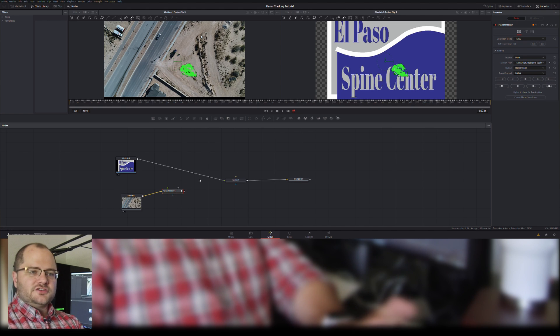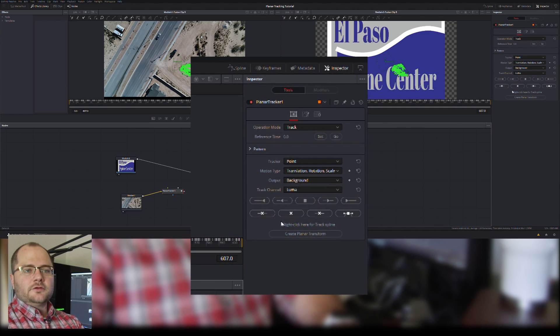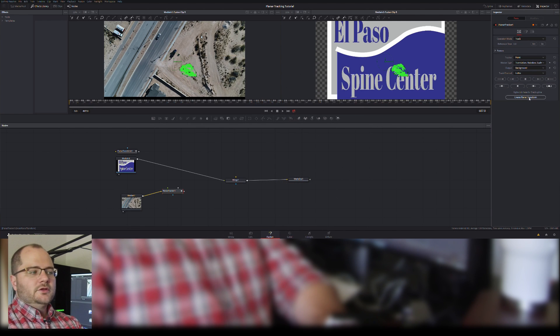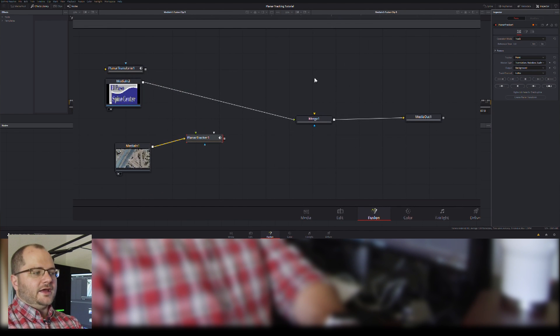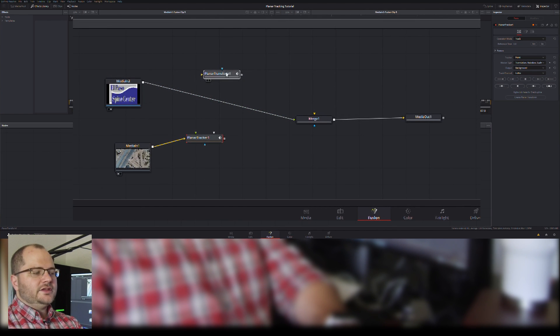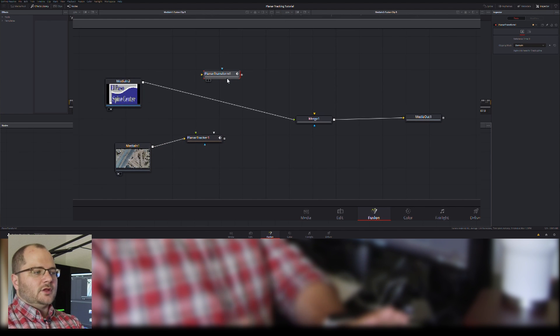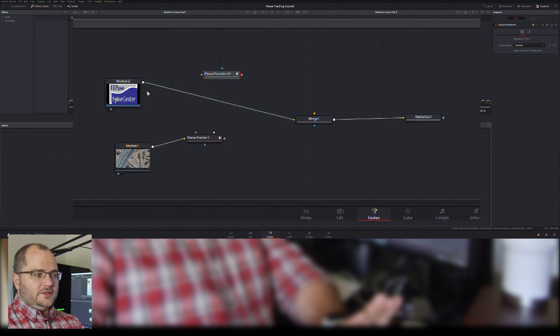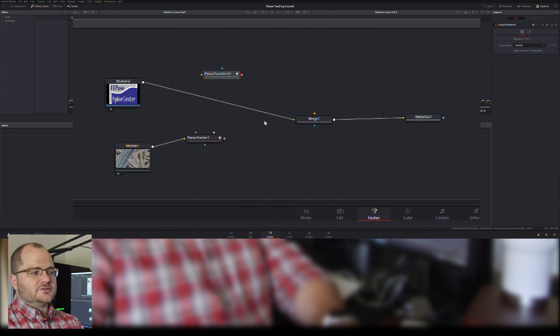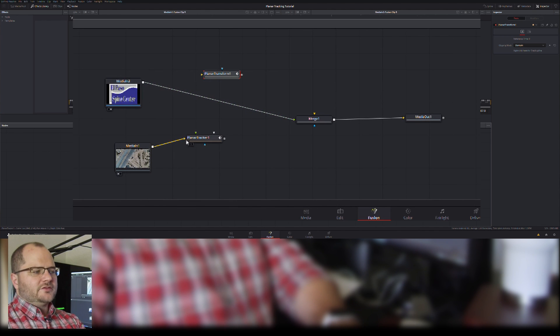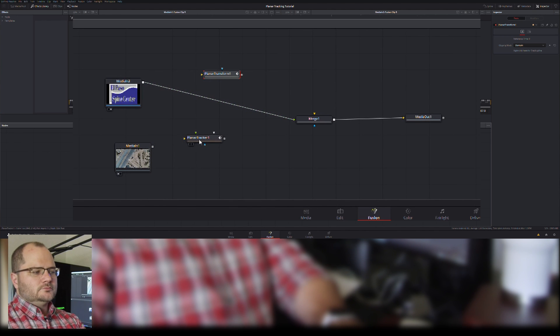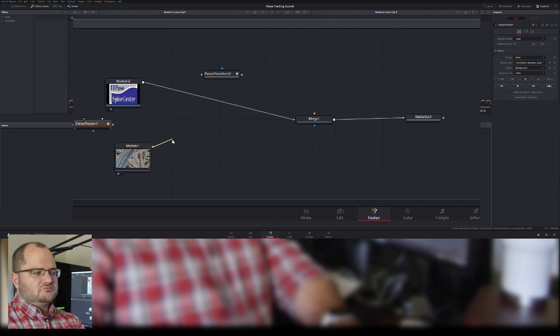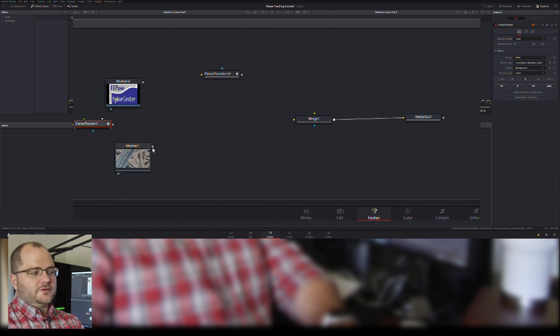Now, our planar tracker generated all those keyframes, and over in the inspector we have this button that says create planar transform. So we're going to click that, and this is what actually applies our transformations to, in this case, this graphic, the El Paso Spine Center. So you might be asking yourself, why do I need a planar tracker and a planar transform?